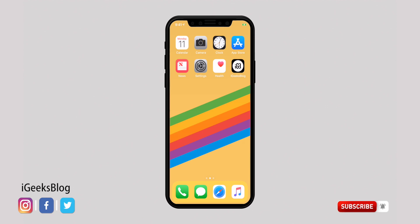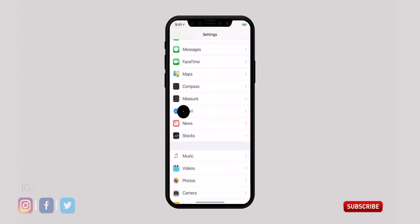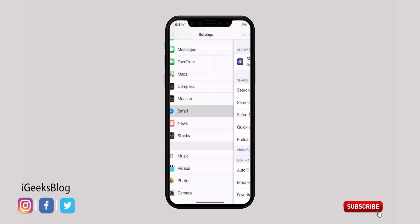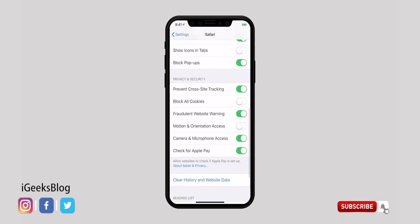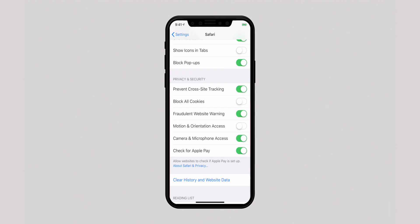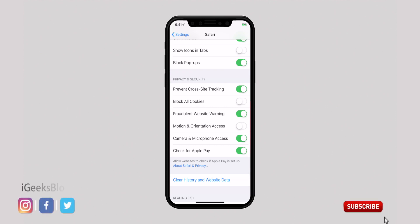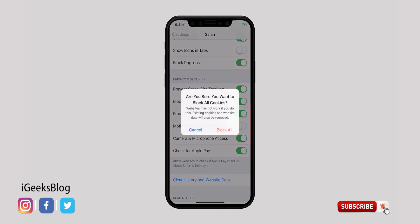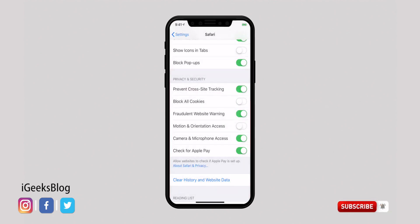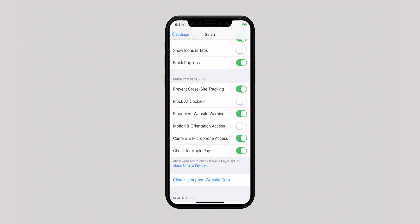Safari makes web browsing more secure, and you can further customize it to keep spammers and data trackers at bay. Head into the Settings app, then select Safari. Scroll down and under Privacy and Security, you have multiple options like prevent cross-site tracking, block all cookies, get fraudulent website warning, and more. Adjust everything to navigate the web with more safeguard.